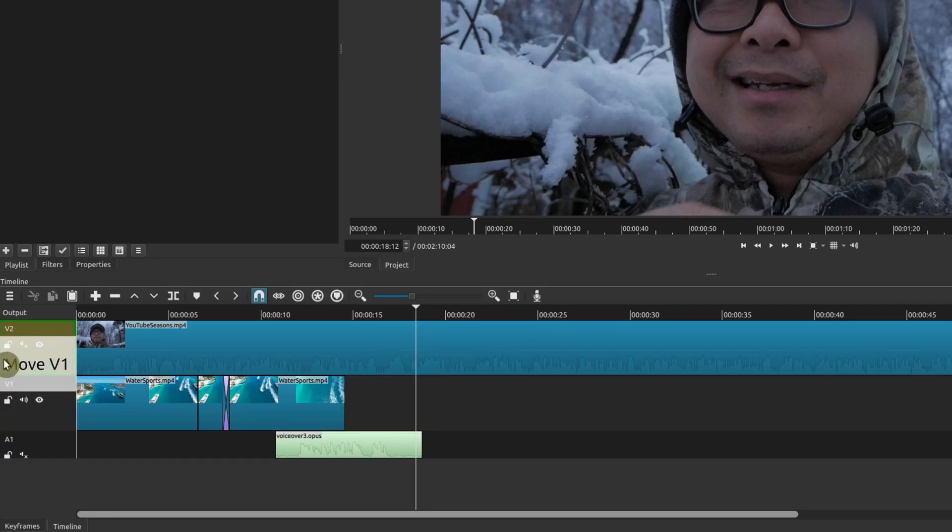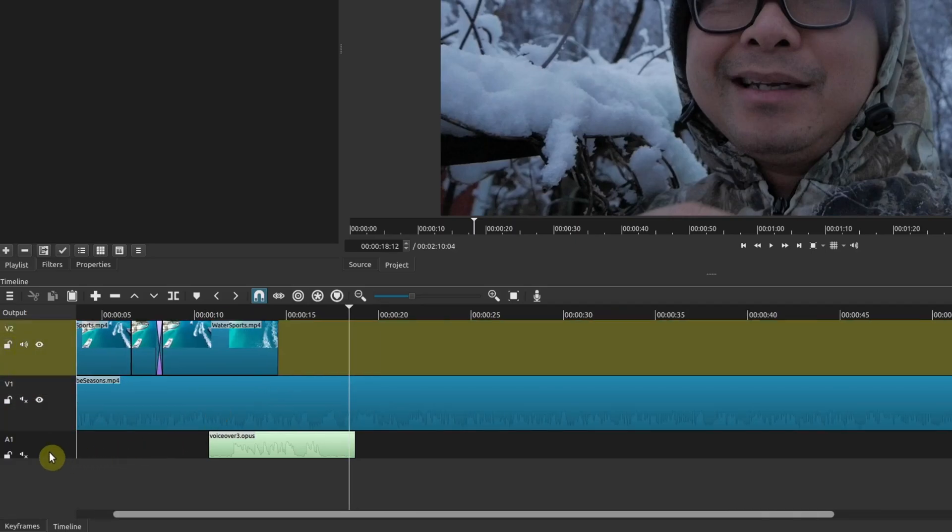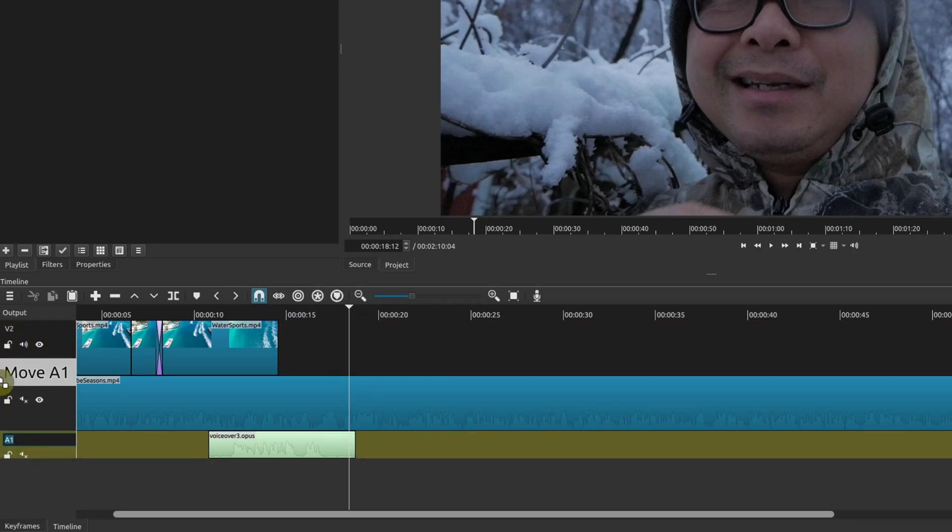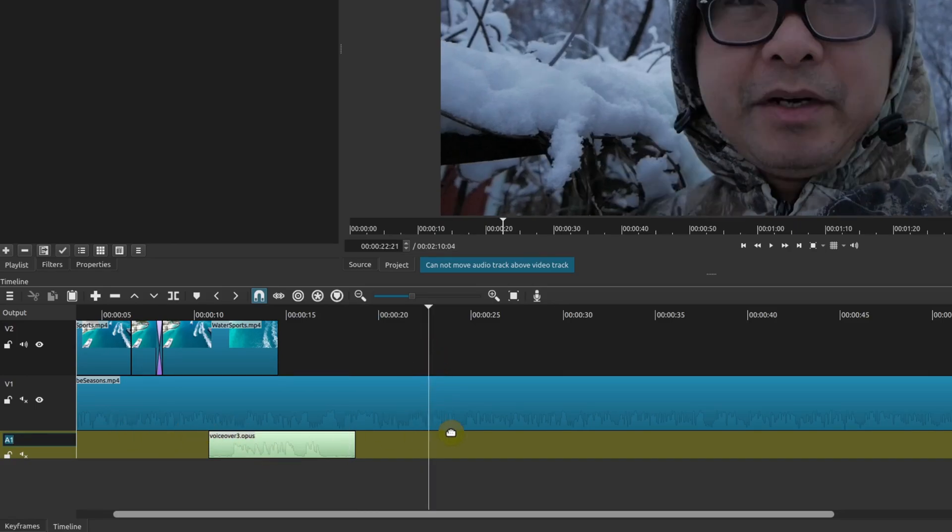And you can do the same thing with the audio track as well. You can move it up and down. We can move it here, but there's no other audio track so it doesn't move it above any other audio track, but you could see how that works.